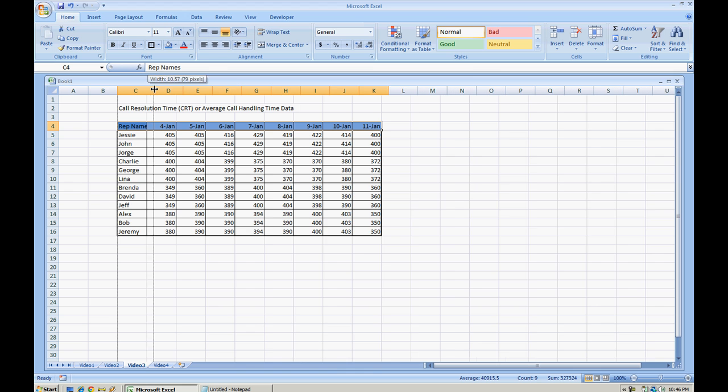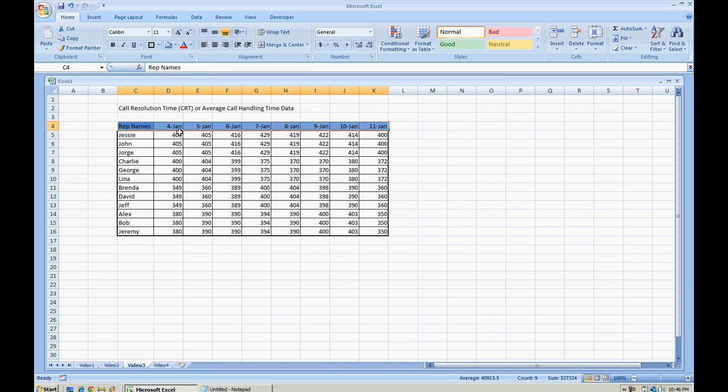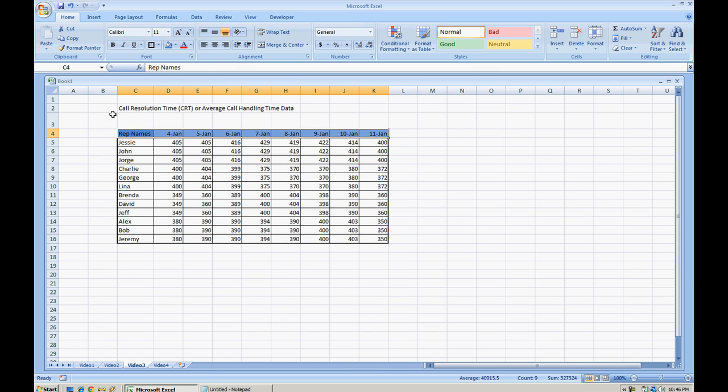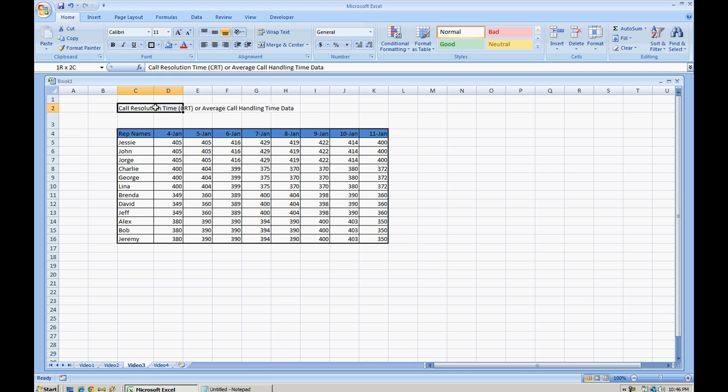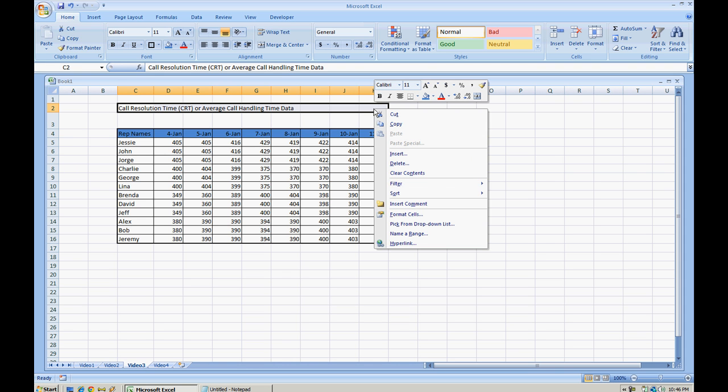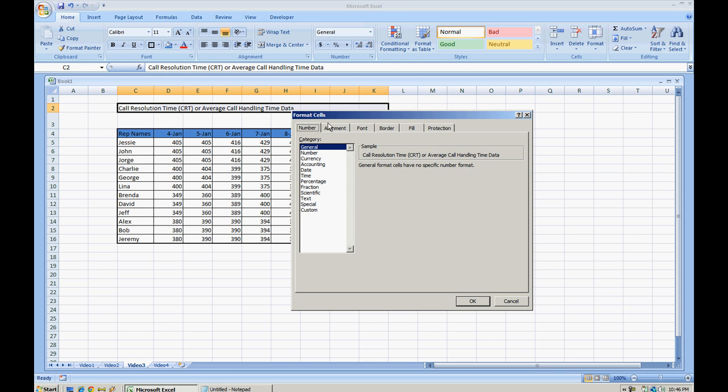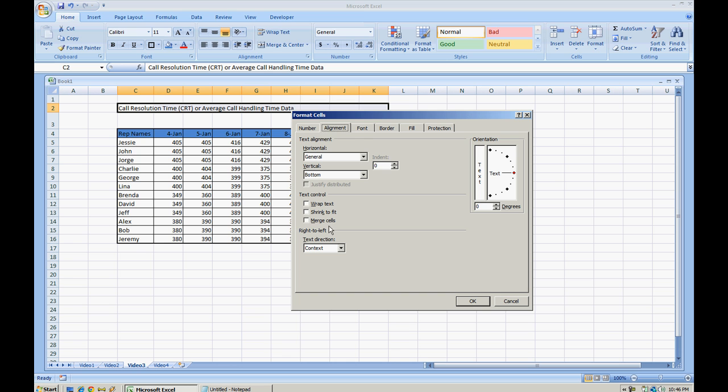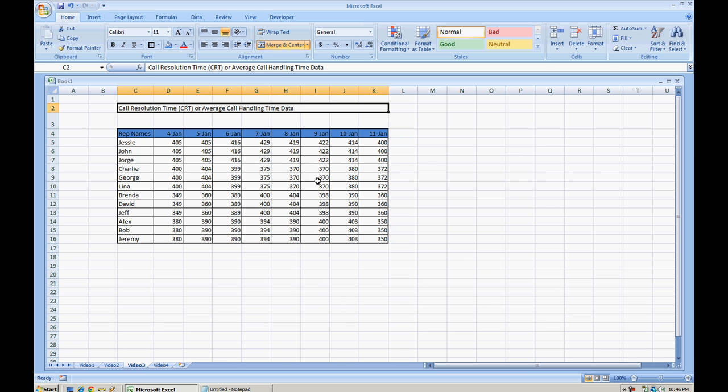Now we have a more formatted table, and you can set this up as one cell, format cells, and merge it together, and then you can center it out.